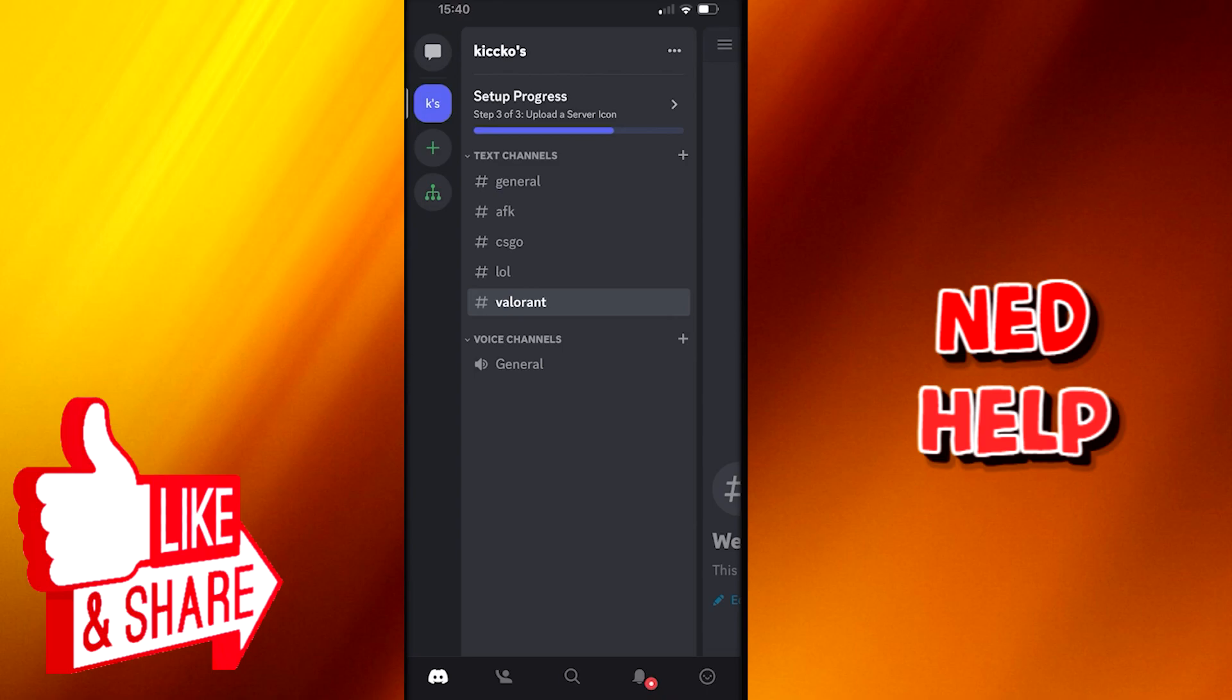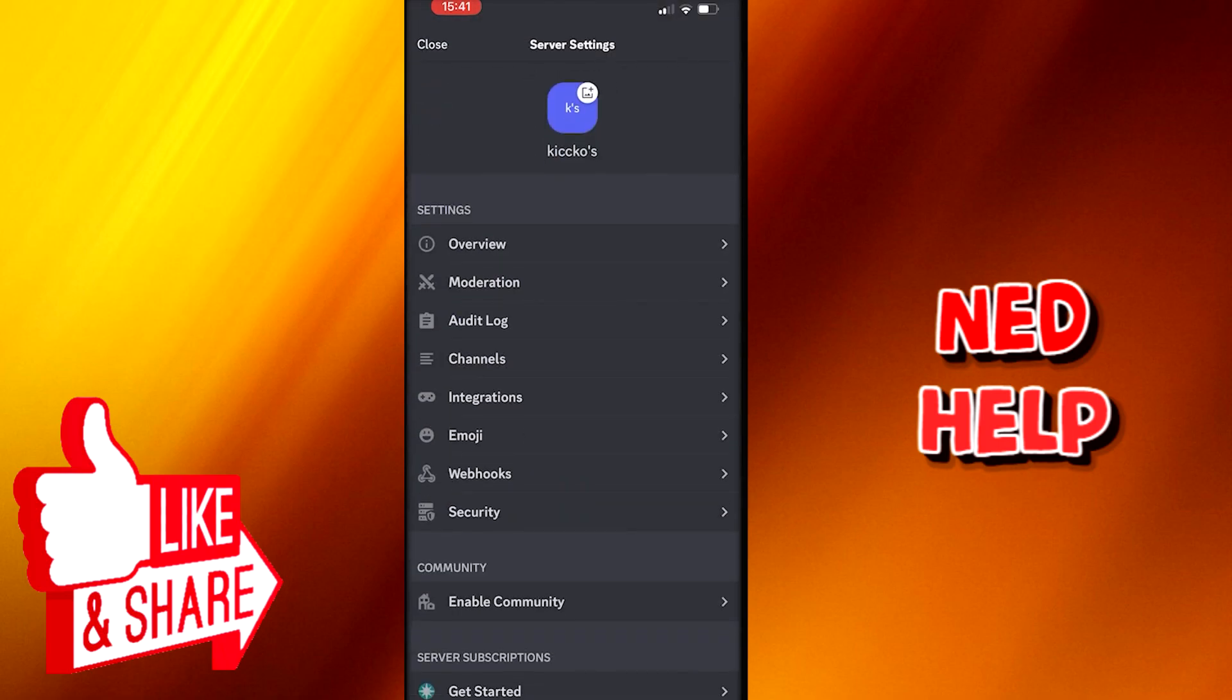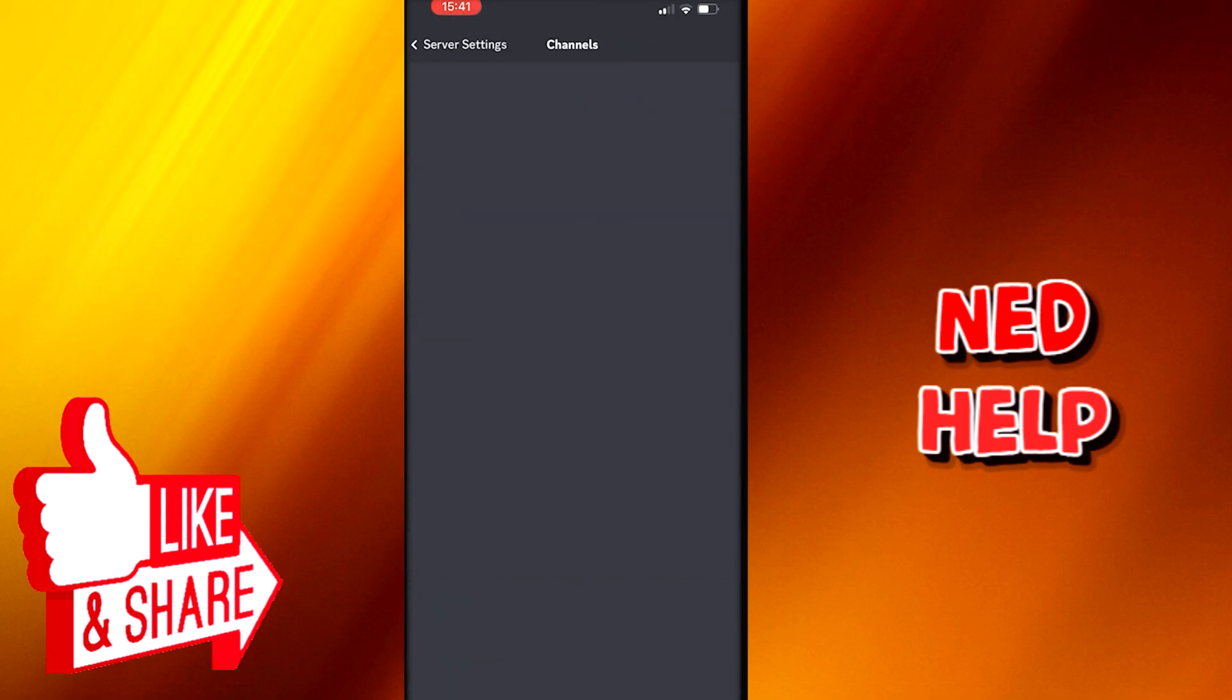You will click on the top where it says your server's name, and then you will get a little popup from the bottom. You have to go to settings. Here you have server settings, a lot of options available, but we have to scroll down to find one named Channels.